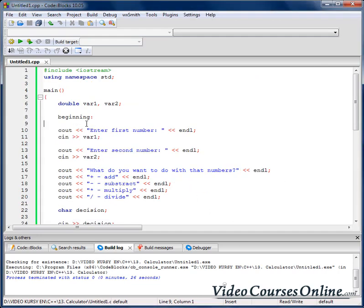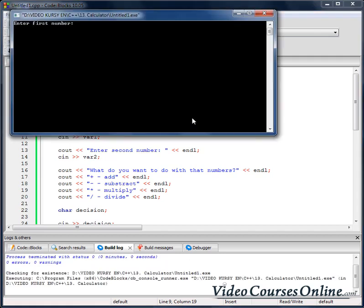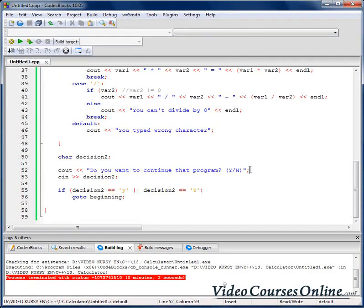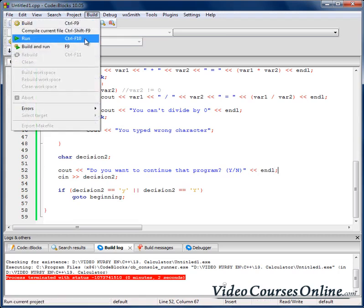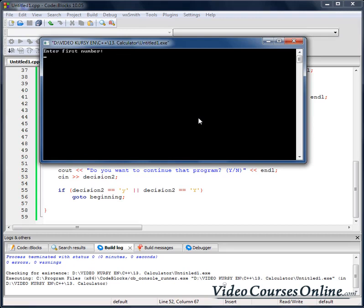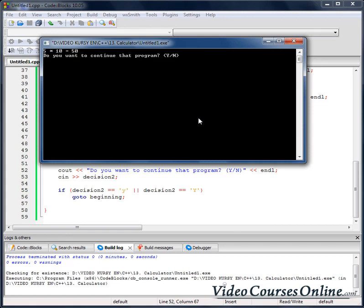We can also clear the screen here so it will be easier to read. Maybe add an end line too. Let's check it out: 10, 5, subtract. Yes, I want to try again. 5, 10, multiply. Okay.